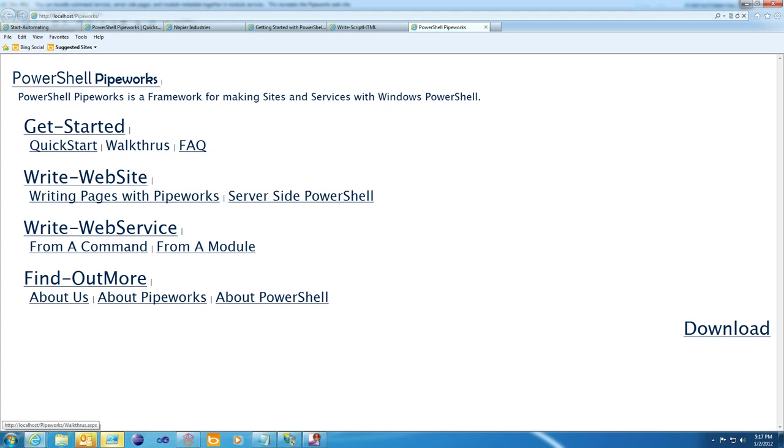I'd advise you to check out Writing Pages with Pipeworks and server-side PowerShell next, and I hope this helps.